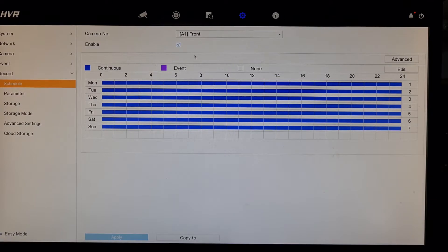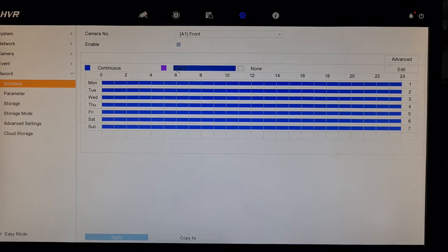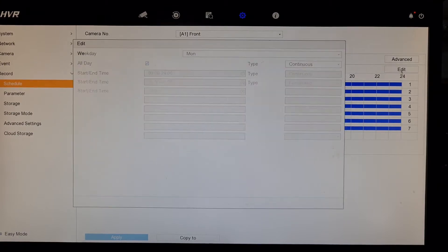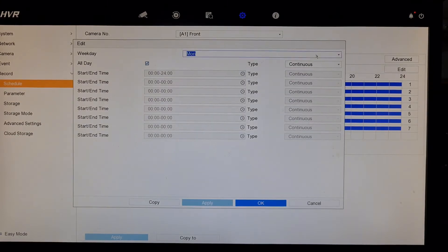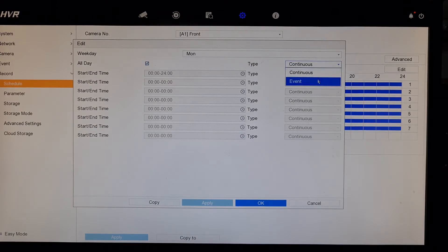At the moment we're on camera one and you can see blue means continuous record. We want to change it to event record, which is kind of purple. Go into edit and you change that to event.